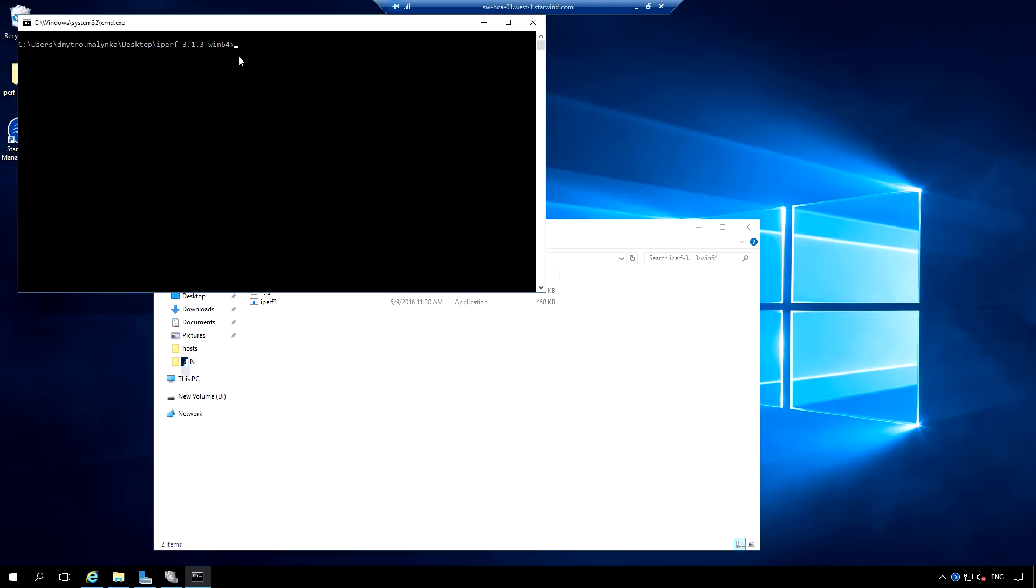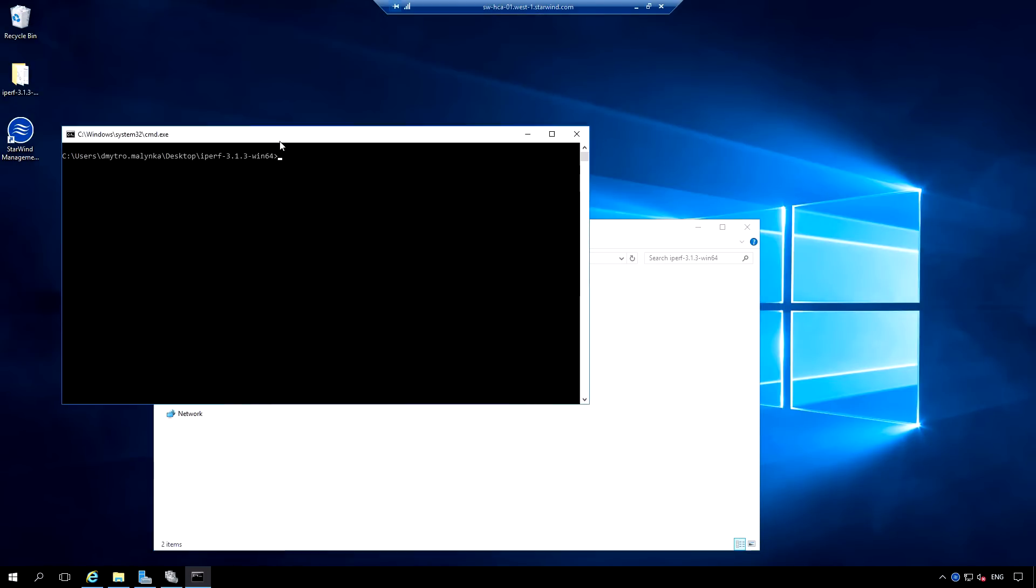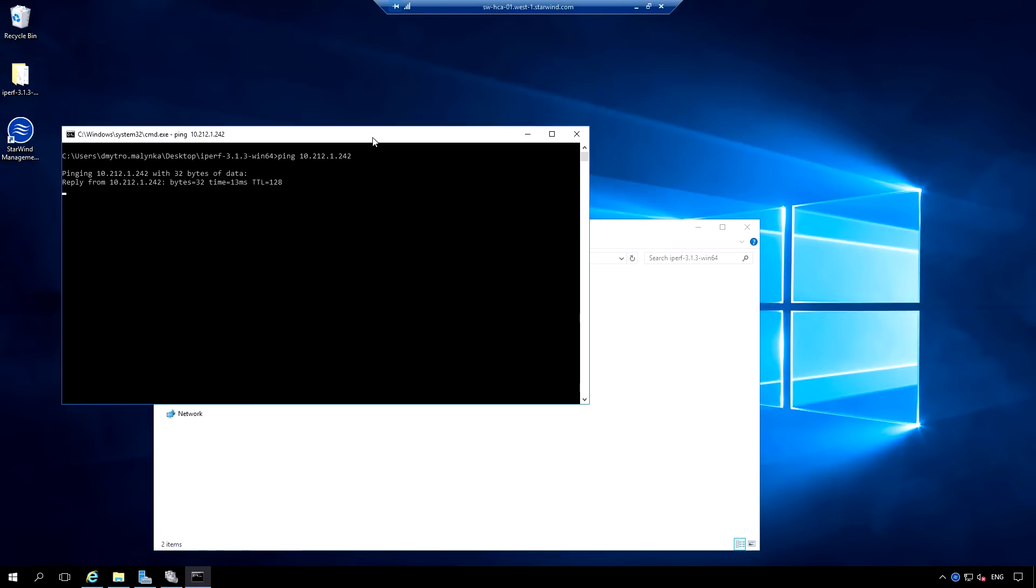Now I would like to ping nodes. And you see, in our case, we have network latency of about 10 to 5 milliseconds.